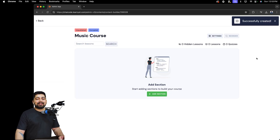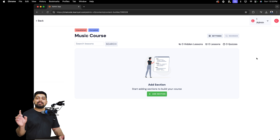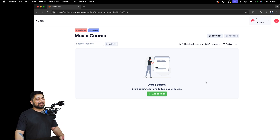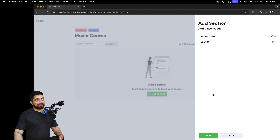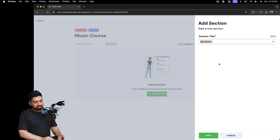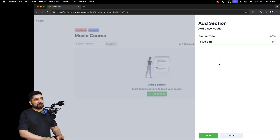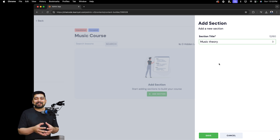Once we're in this section, go ahead and add your very first section. At least one section is required to publish your course. Your whole course is divided into sections and each section can have multiple lectures. I'll click 'Add Section' and name it something like 'Music Theory'.